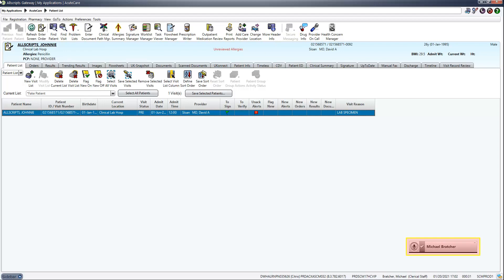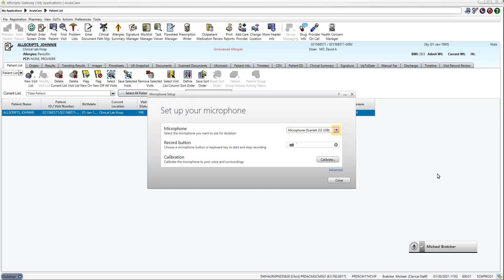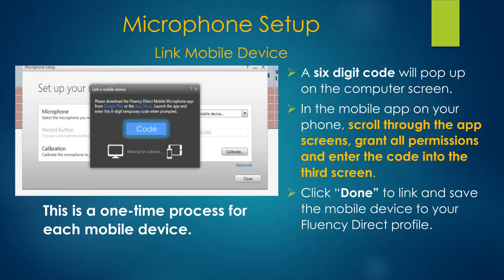Click on the Fluency Direct control bar and select Microphone Setup from the menu. Click the Microphone Selection drop-down and choose Link a Mobile Device to generate a temporary linking code. Open the app on your phone and click Get Started and allow permissions. On the third setup screen, enter the six-digit code that popped up on the computer. Click Done to link your phone to your account.